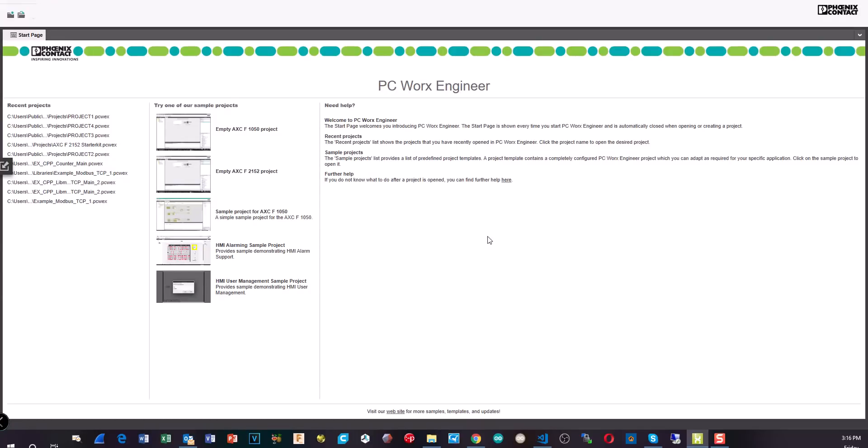So that's it. Nice and simple. Well, I guess for you, it's just a second you had to wait. I had to wait a few days to get the license back. And so that's all you have to do to set up your PC Worx Engineer so that you can program your AXC F2152 PLC or starter kit. So if you liked the video, thumbs up, usual stuff. And see you in the next video. Bye.